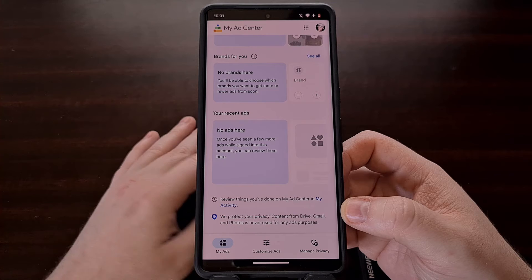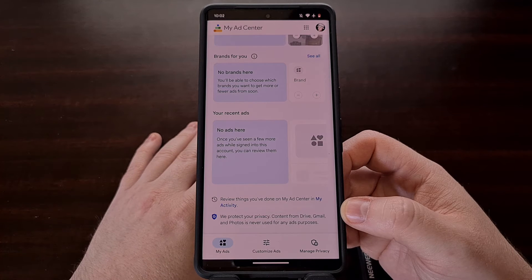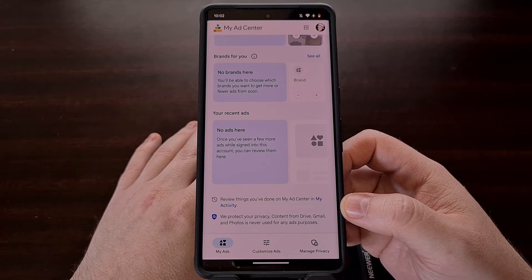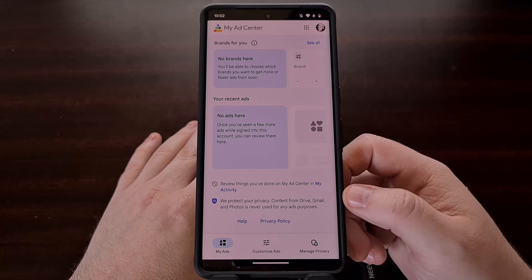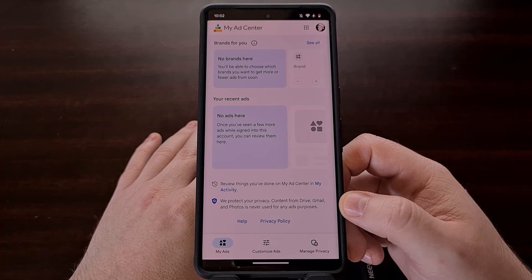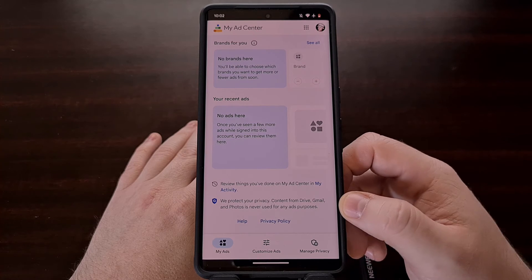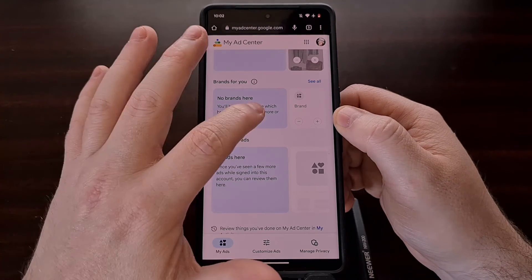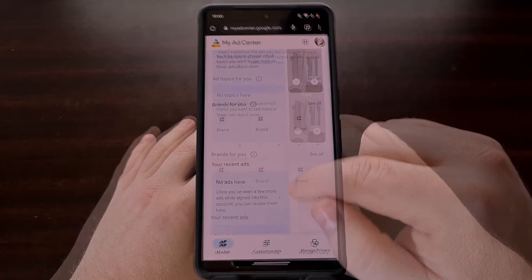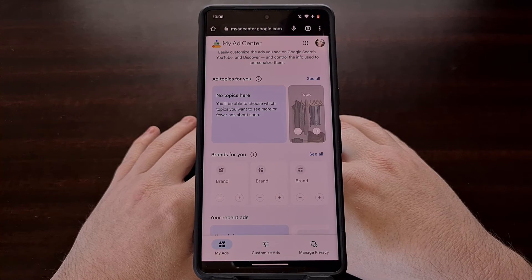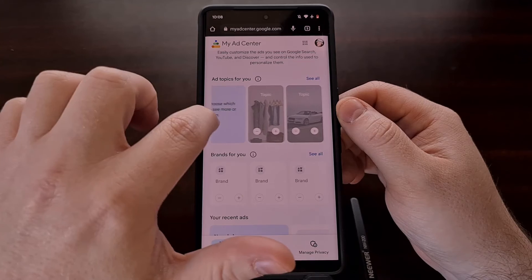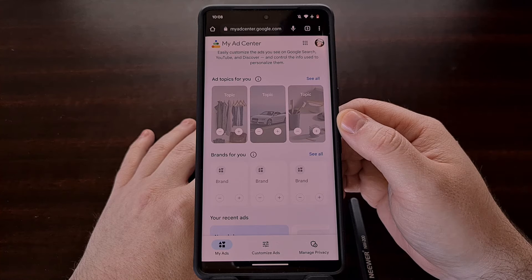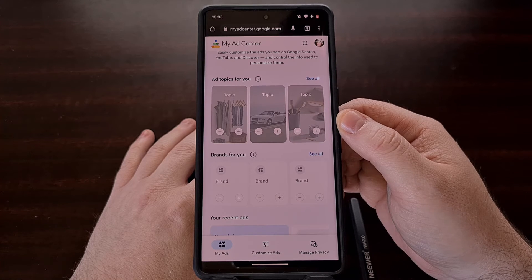Lastly, this My Ads tab will display a list of the recent advertisements that you have seen while using any of Google's apps or websites. All three of these sections have ways to customize your ad viewing experience by manually adding or removing brands, topics, and categories, while also giving you a way to tell Google if you don't want to see a specific ad type anymore.